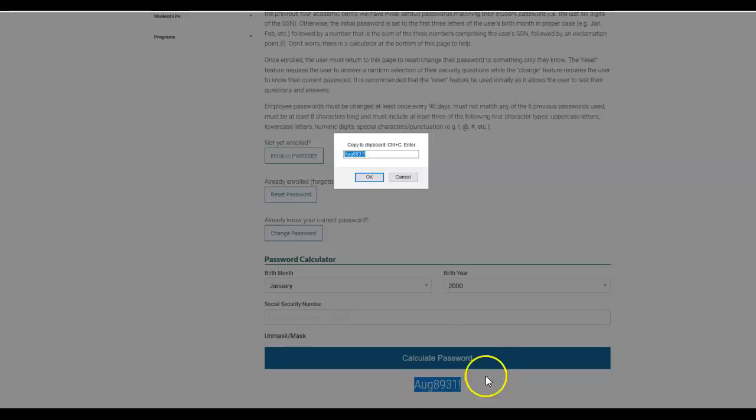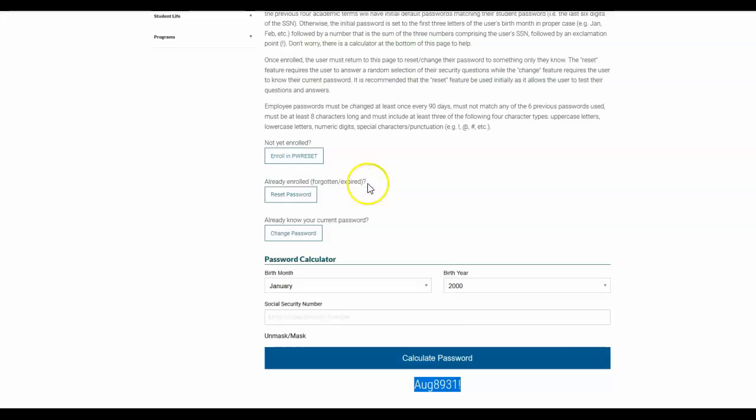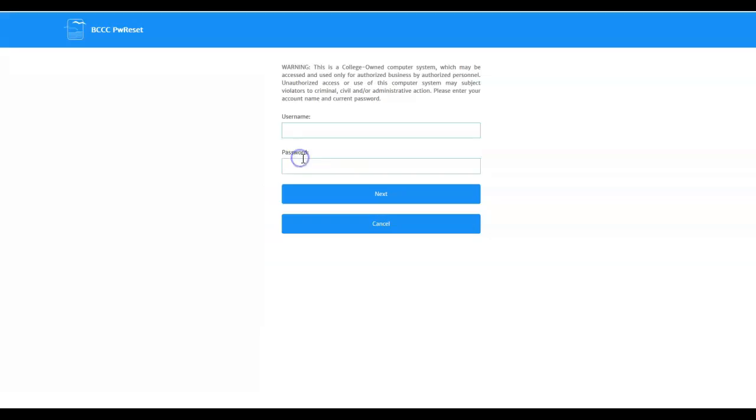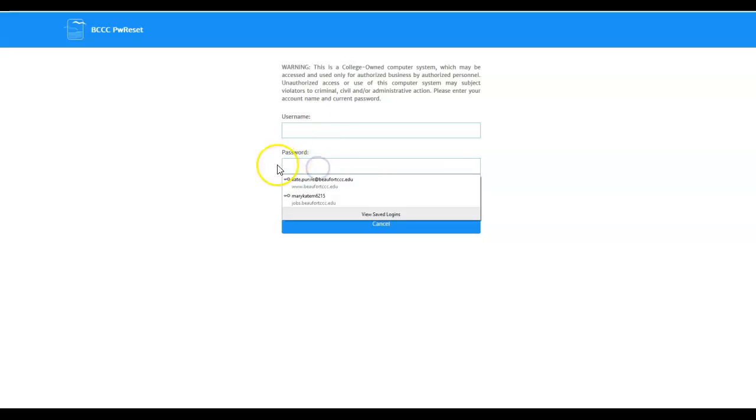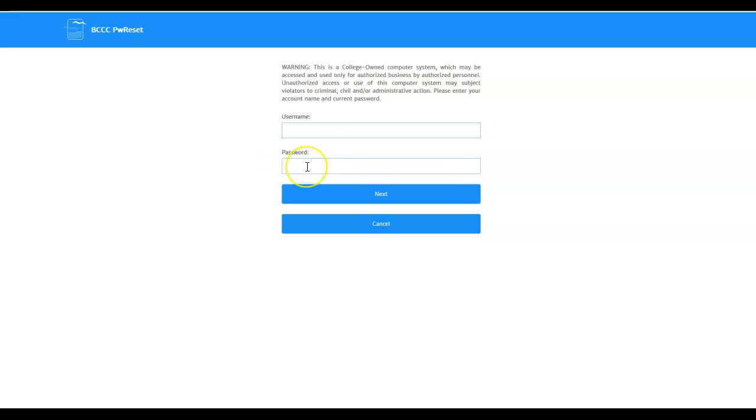So you just highlight that and copy it. And then when you enroll in password reset, you would use your username, which I told you before that's on the Blackboard landing page—your first name, middle initial, last four of your employee ID—and then you would just paste that copied temporary password here and then click next, and it'll walk you through each step.